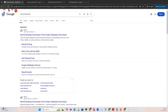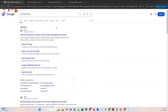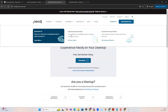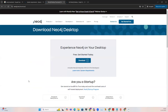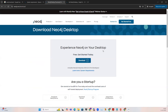The first step is we have to go to the web browser and you can just type Neo4j download inside Google Chrome and you will get the first website. Click on this particular first website and you will be navigated to this particular page, where you can see there is a download button for Neo4j on the desktop.